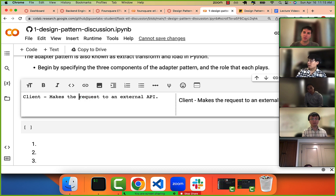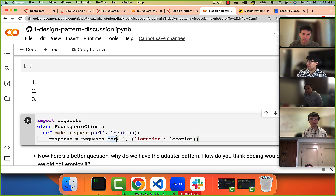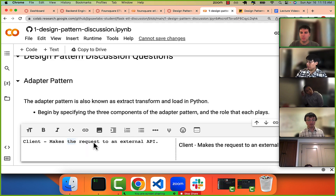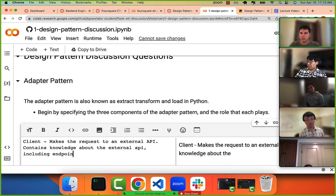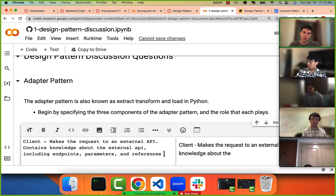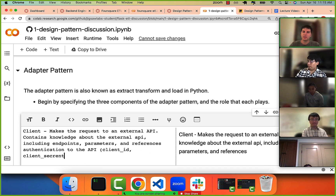Notice the language of requests and responses — you can see it right in the code, literally making a GET request. The client retrieves data by making a GET request to an external API. It contains knowledge about the external API including endpoints, parameters, and references to authorization or authentication.